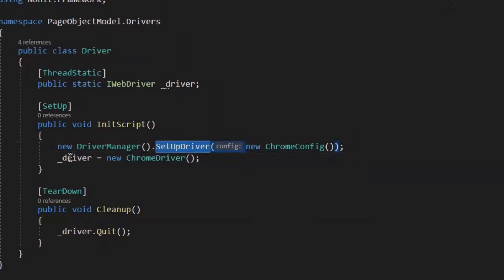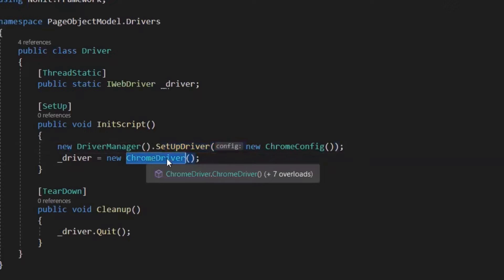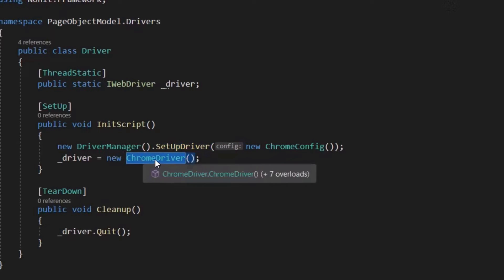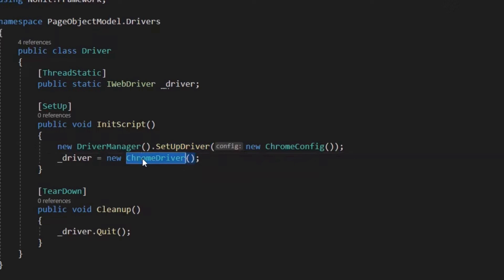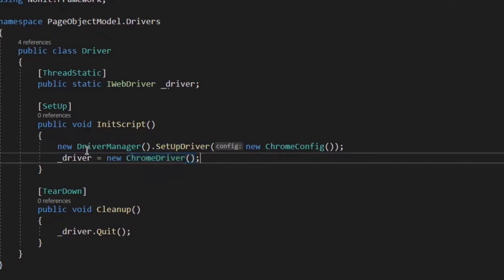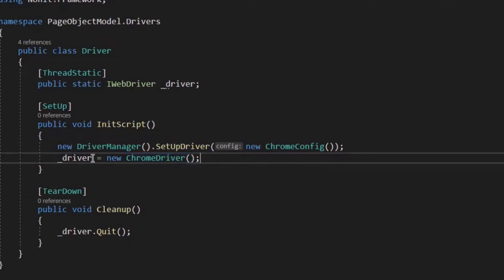And after that, I have created a web driver instance using Chrome driver. So what will this do? This will open or invoke a new instance of Chrome browser, where our test scripts will run. Every time we initialize the web driver object, this will invoke a new instance of Chrome browser.